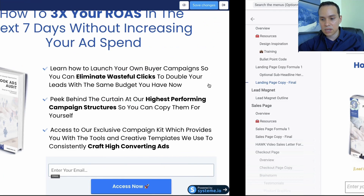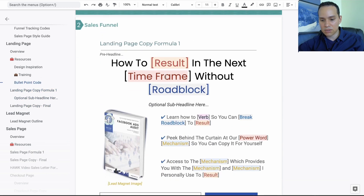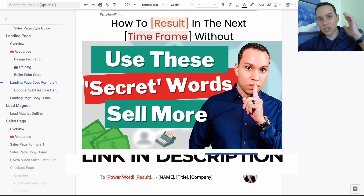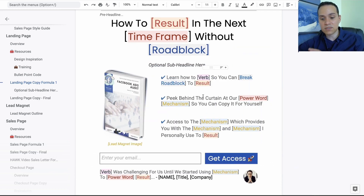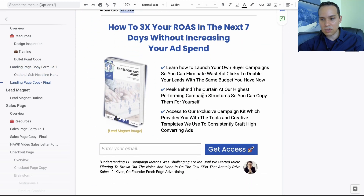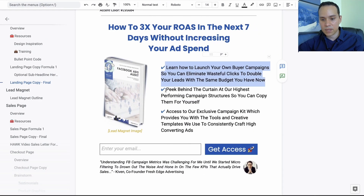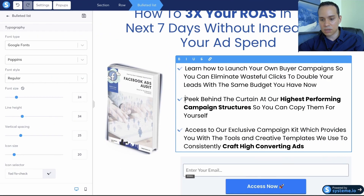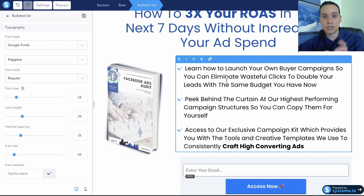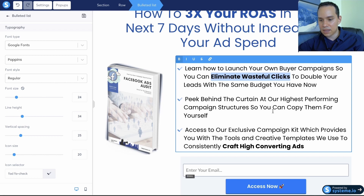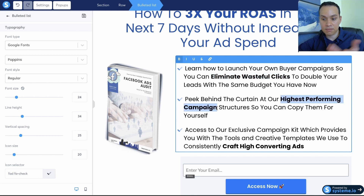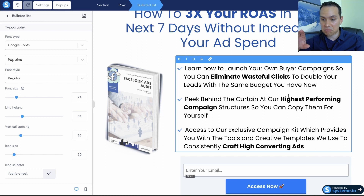Now let's move on to our bullet points. Here are some basic bullet point formulas I recommend — link in the cards and description for a full video on how to use all of these formulas. Copy your bullet points in one by one and paste them in. I like to highlight or bold certain parts of our bullet points that tie into a specific result, so when someone is quickly skimming, they pick up the key benefit immediately.